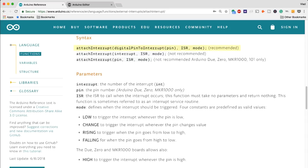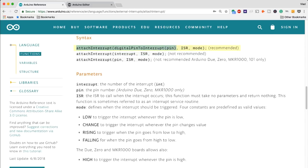So first of all you have the syntax which is going to be attachInterrupt, then you specify the pin, in our case it's going to be pin number 2, the ISR which is the function which it's going to call, and then the mode.